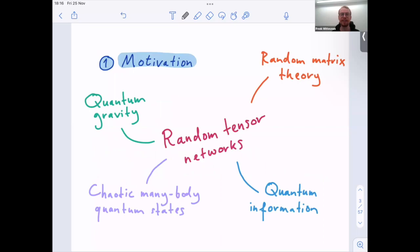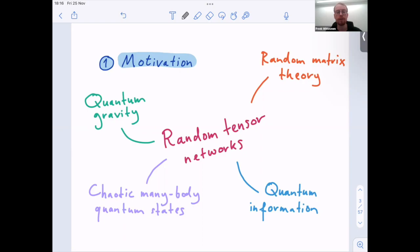Random tensor networks with non-trivial links will have some technical meaning in the talk. Random tensor networks also have connections to many interesting and quite different things. Unsurprisingly, it's related to random matrix theory — we'll see a little of that today. It has applications in quantum information theory. More surprisingly, there is a strong connection to quantum gravity, which is really one of the motivations for our work. Random tensor networks are also a nice model for studying chaotic many-body quantum states.